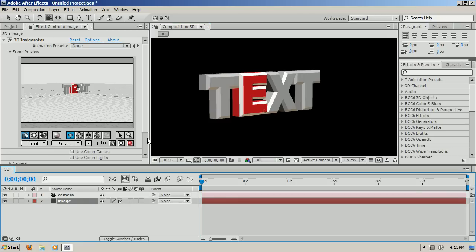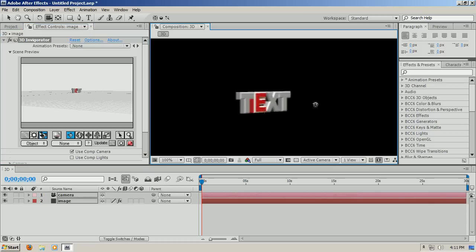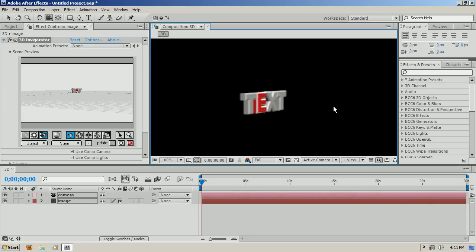The problem is, go to the image layer and choose use comp camera. So now when you move it, the text moves with it.